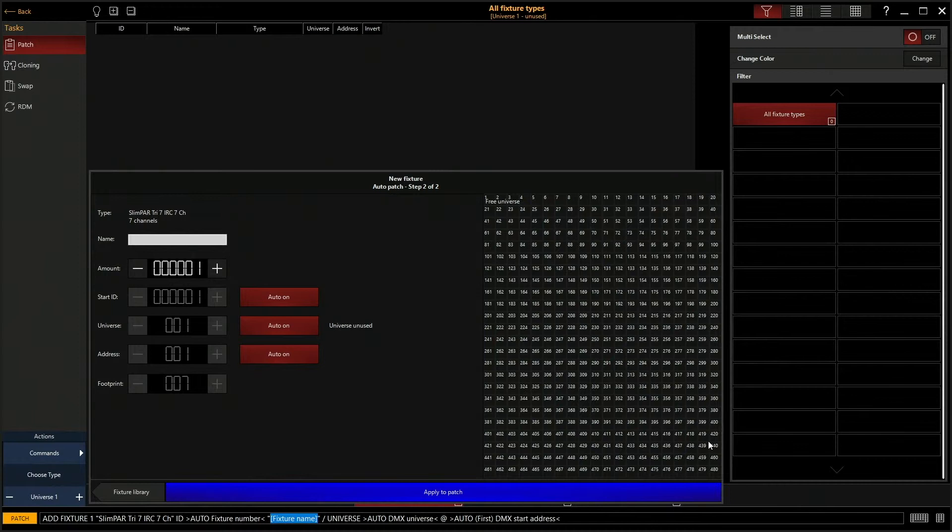This brings up a whole new field. So here we can name our fixture. So we're going to name it LED PAR. The amount.